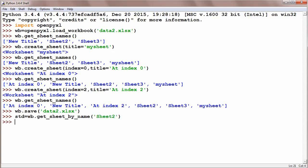And we have created a reference std. This is a reference to Sheet2. We cannot directly delete a sheet by its name; we have to create a reference and then delete sheet with the help of this reference.